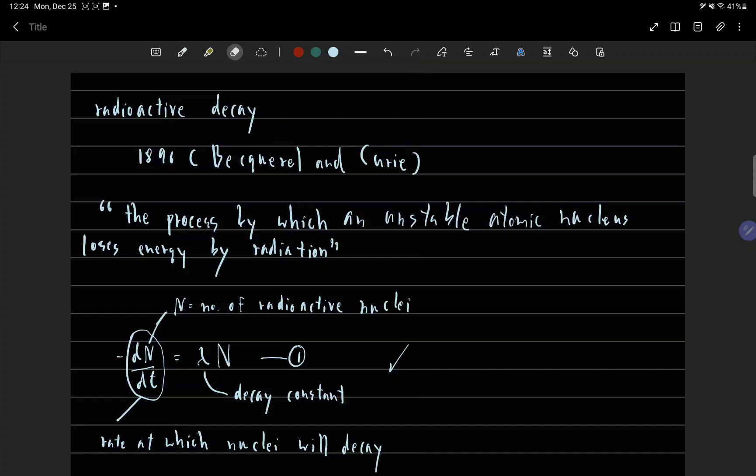Radioactive decay, first discovered in 1896 by Becquerel and Curie. Radioactive decay is a process by which an unstable atomic nucleus loses energy by radiation.